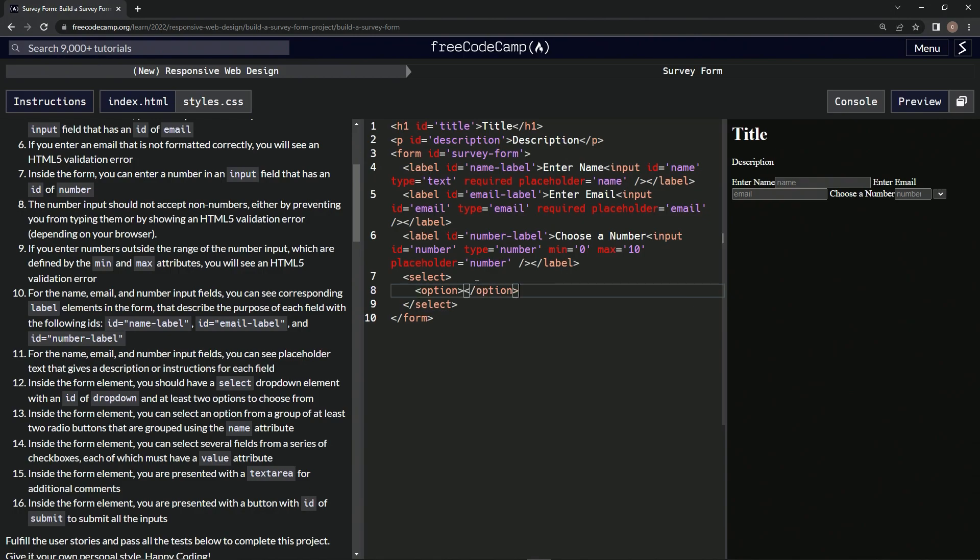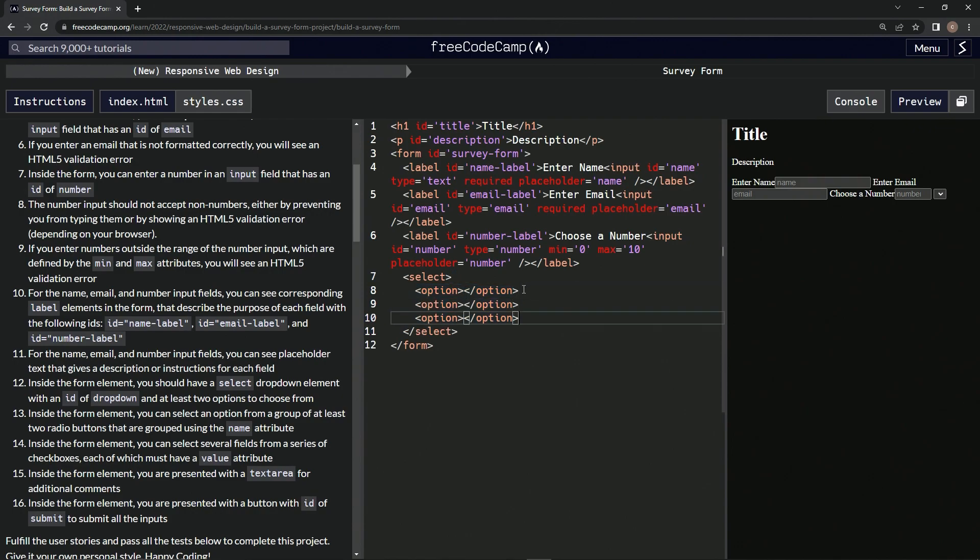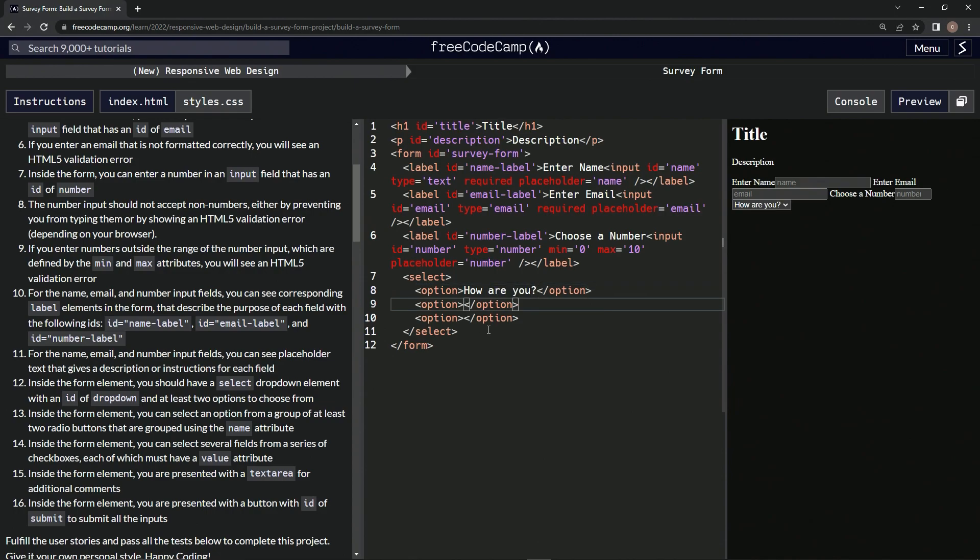All right, let's copy it and paste it. For option one we'll say 'how are you?' question mark. For option two we'll say 'fine', and for option three we'll say 'great'.